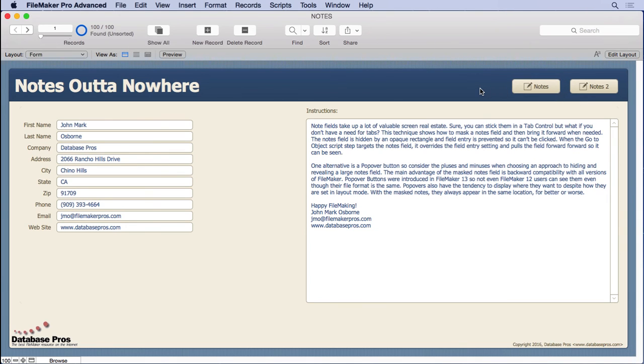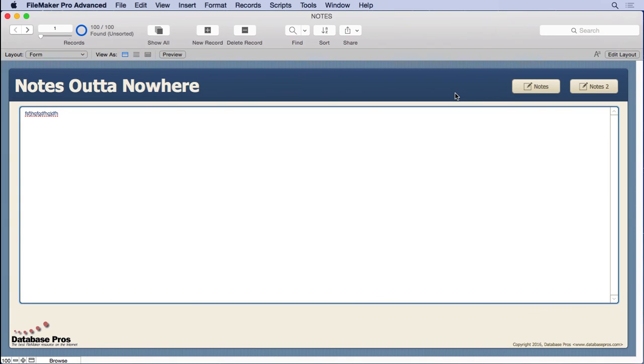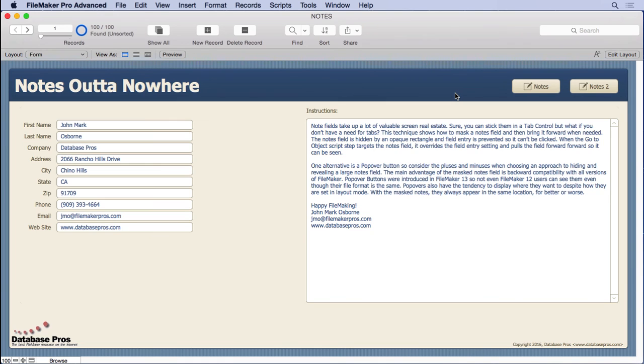So it's all about how you look at it. Popovers are really cool. I use them all the time, but sometimes you need to know some alternatives, and this also teaches you a lot about how FileMaker works as far as bringing stuff forward. So you might use it in some other way other than for a notes field.